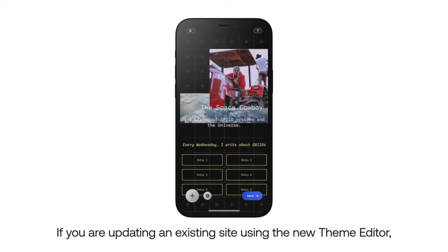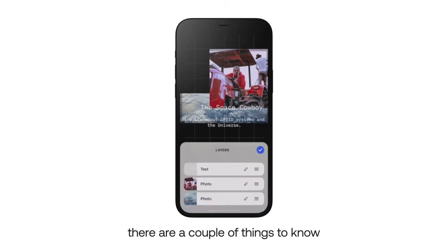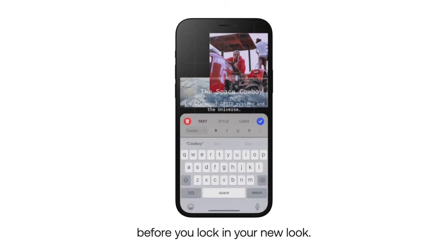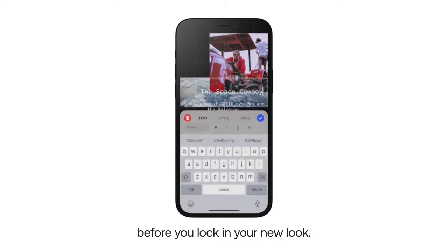If you are updating an existing site using the new theme editor, there are a couple of things to know before you lock in your new look.